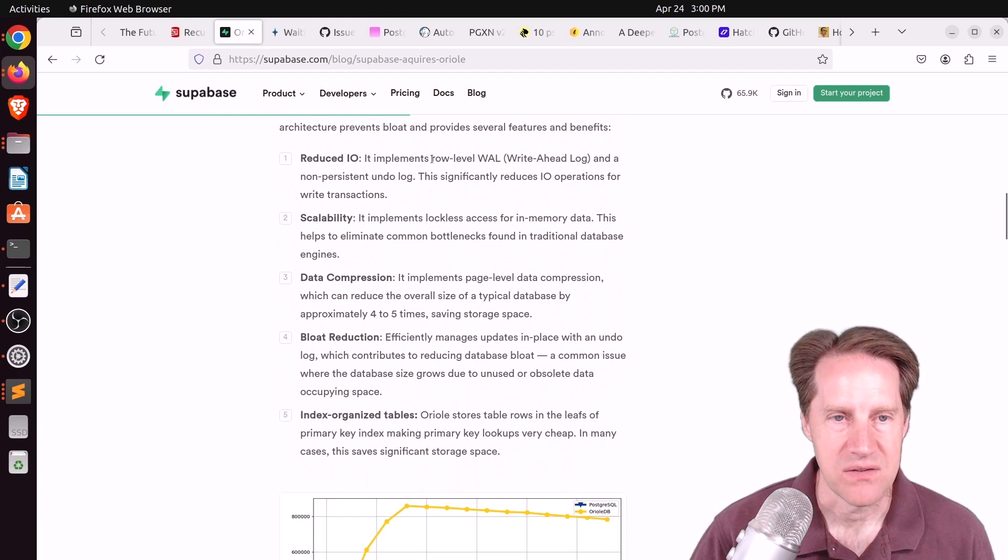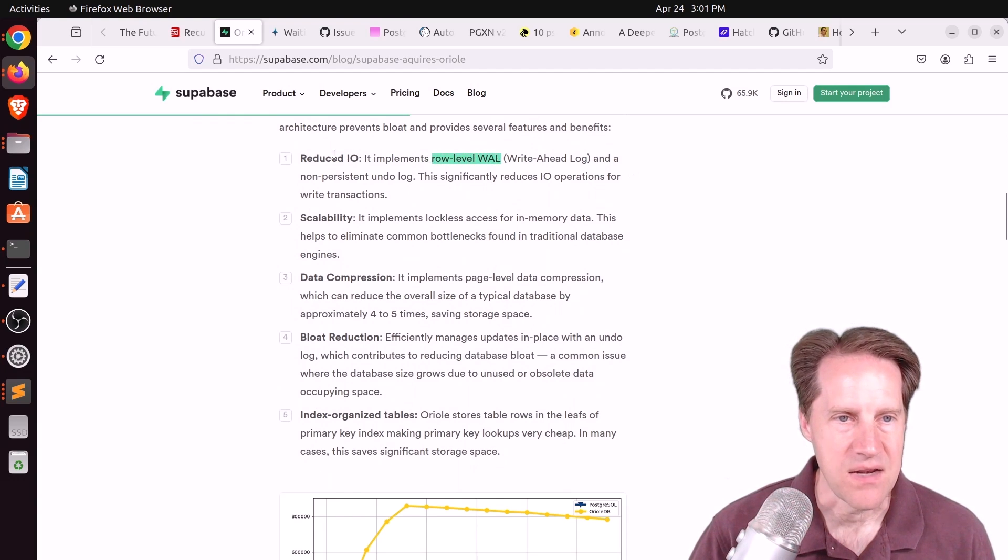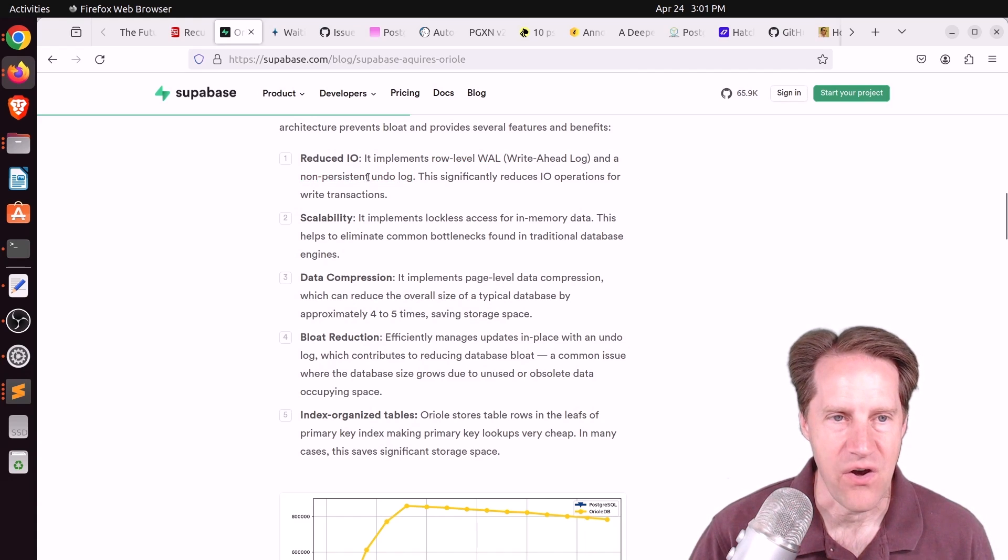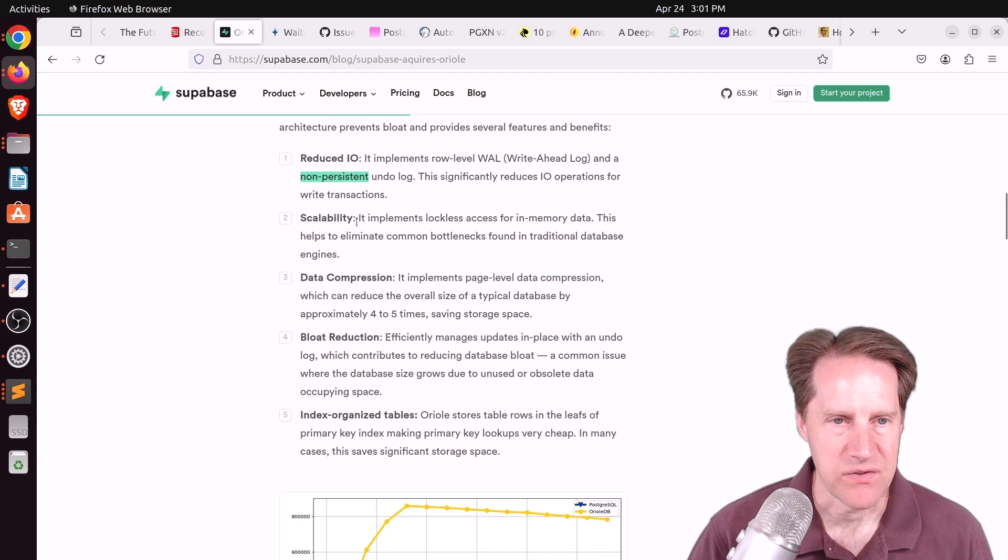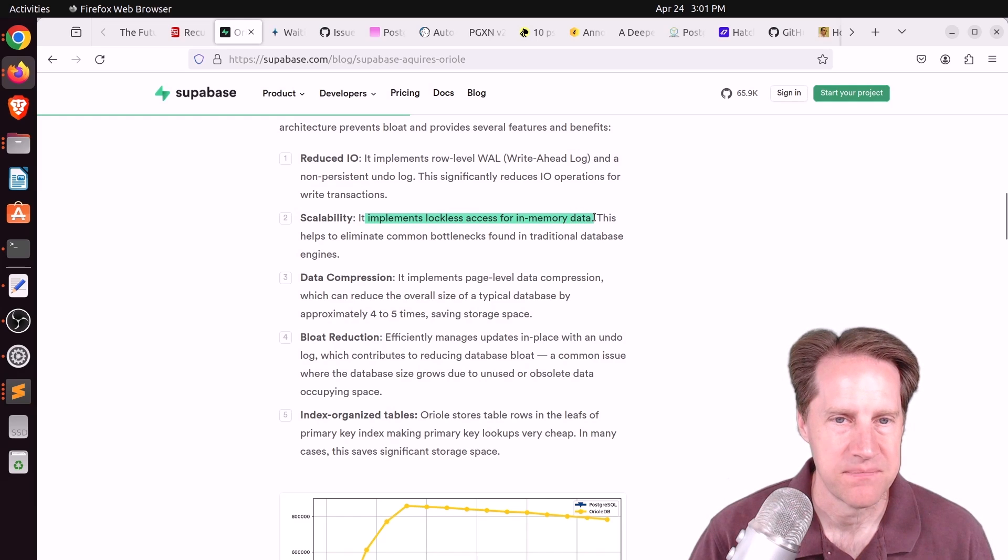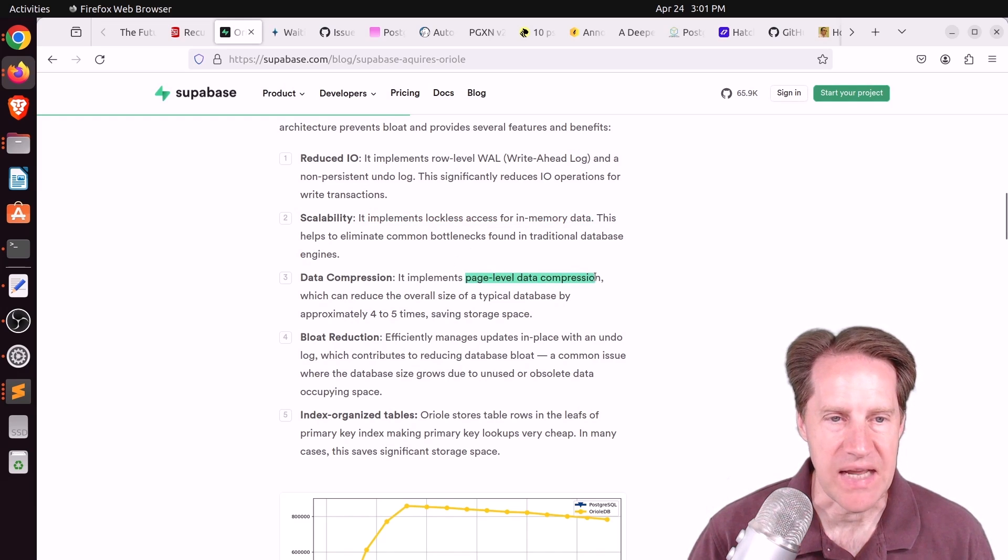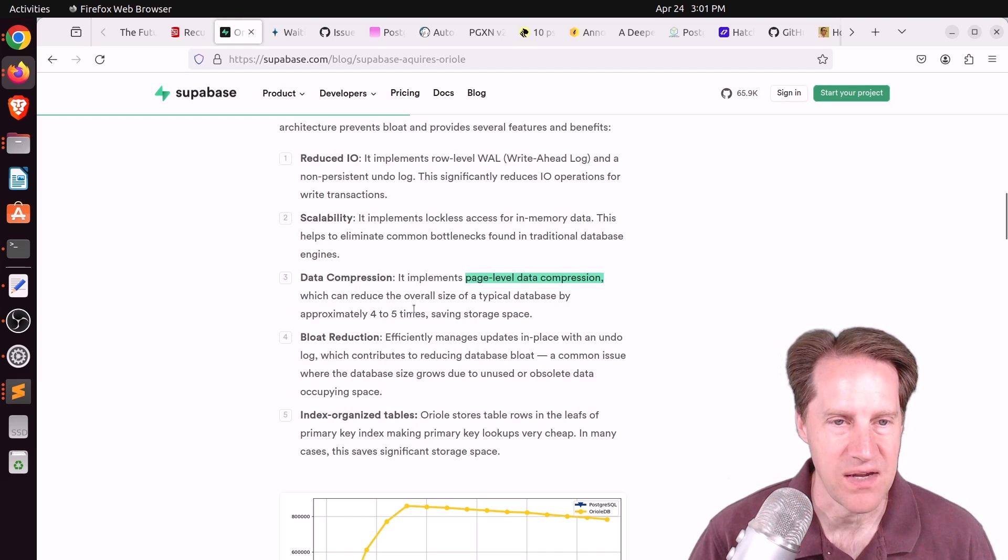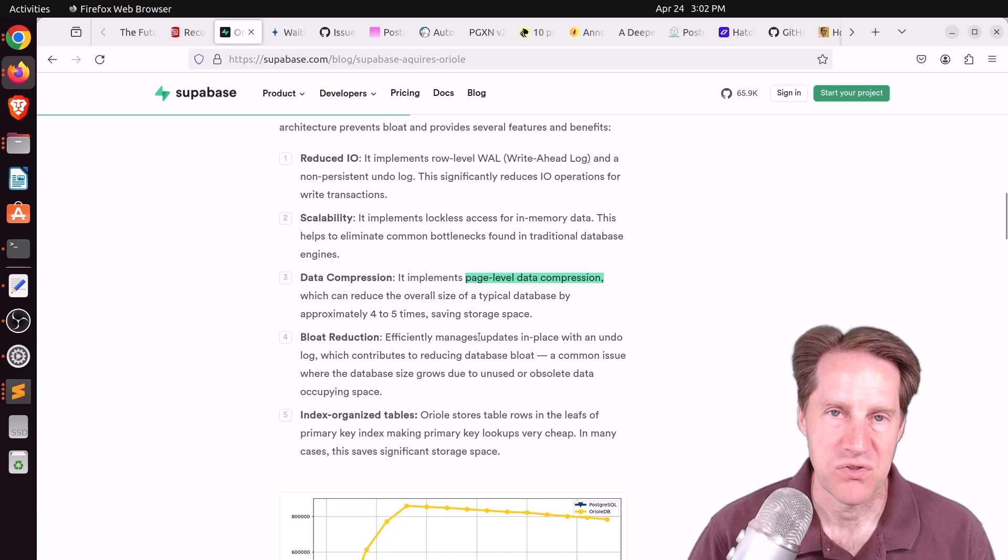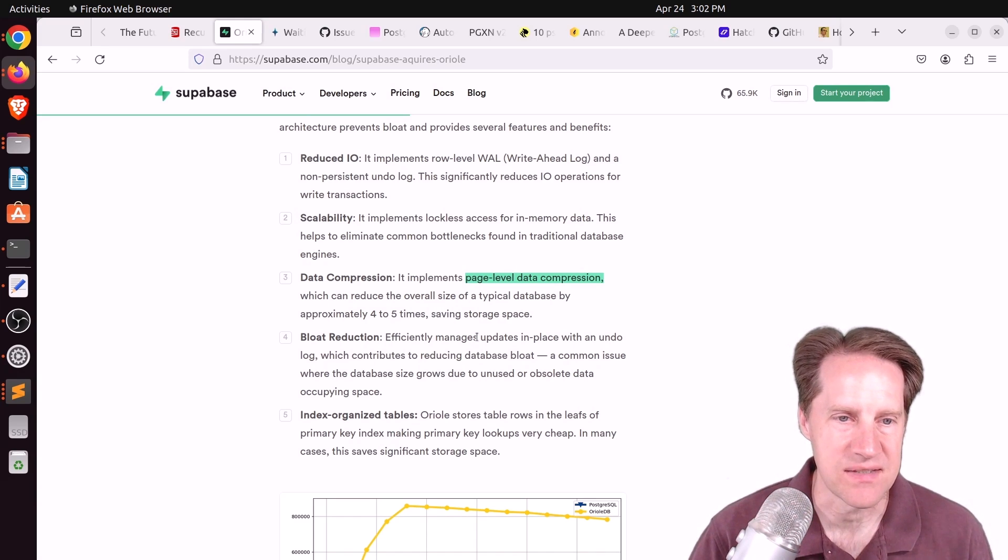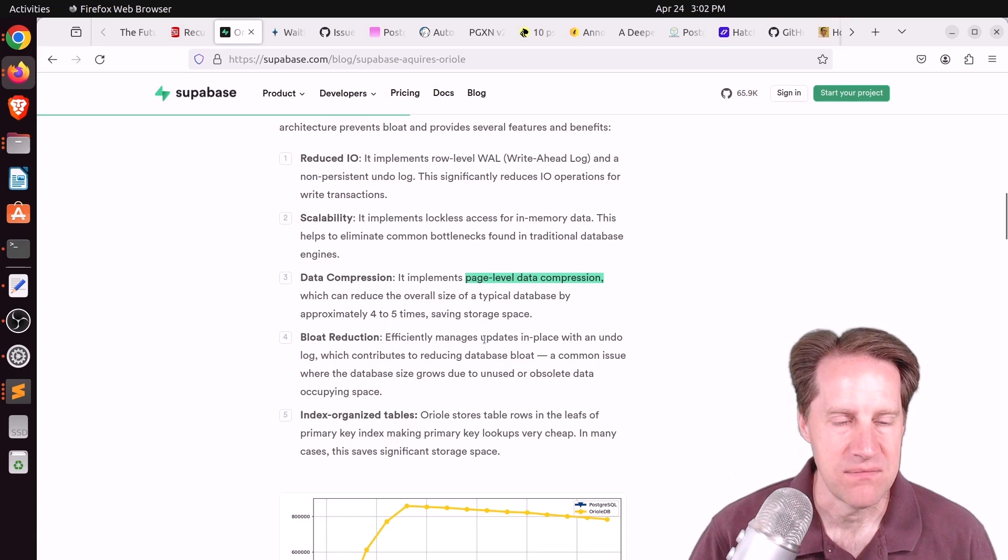Basically, they're trying to achieve reduced IO. They're implementing a row level wall and a non-persistent undo log. I'm wondering if this is all contained in memory, so nothing's written to disk. They also talk about implementing lockless access for in-memory data.